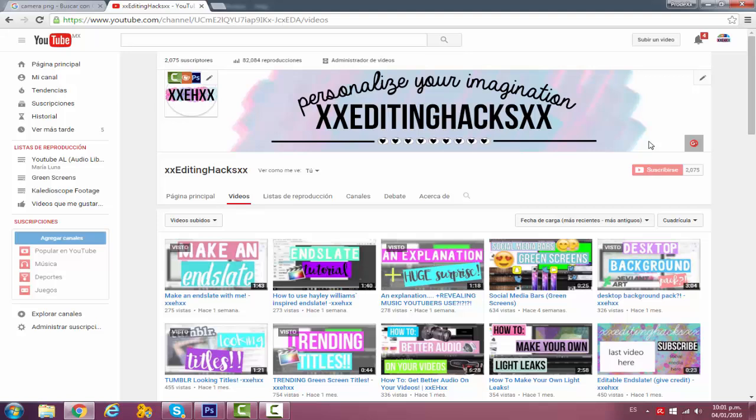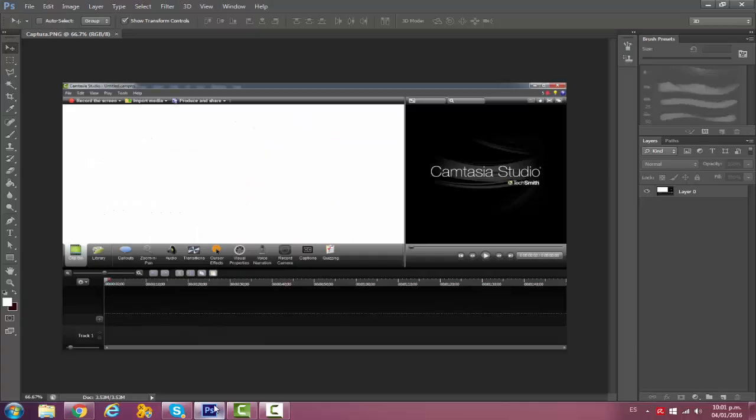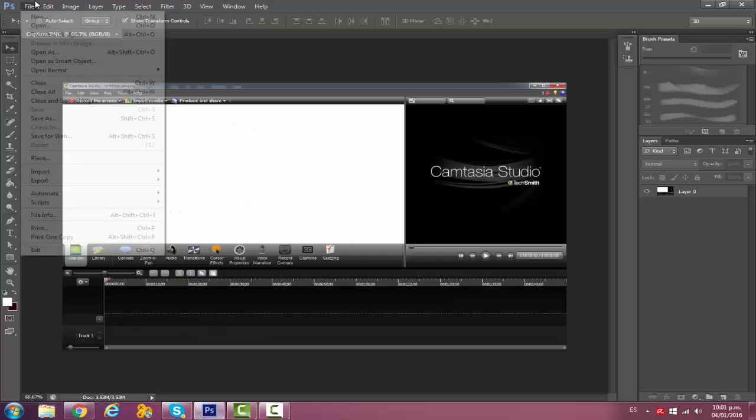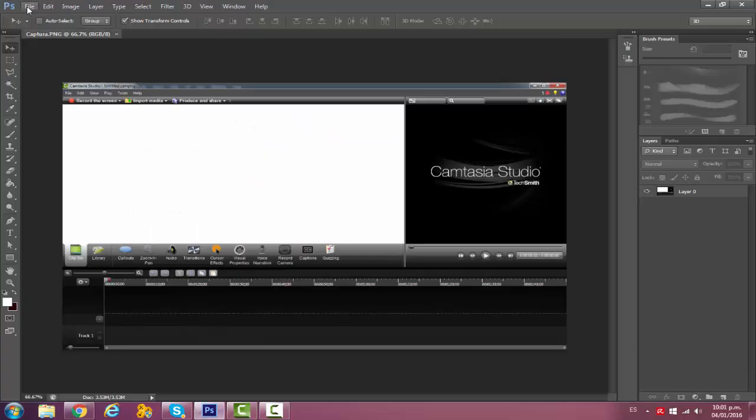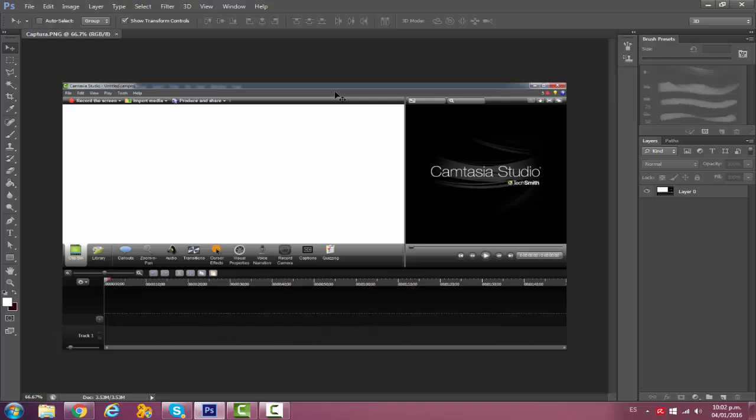I'm going to show you guys how to do it on Photoshop. So let's get started. First what I do is go to File, Open, and then insert the screenshot that I took from the video. Let's say this was a Camtasia Studio tutorial, I'll put the screenshot that I took.